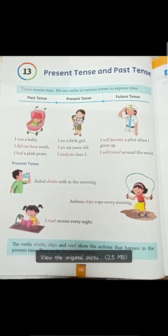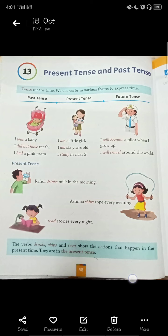Now here are present tense examples with pictures. First is: Rahul drinks milk in the morning. The blue strip down says: the verbs drinks, skips, read show the action that happens in the present time — they are in the present tense. These verbs — drink, skip, read — are telling what action is present in present tense.